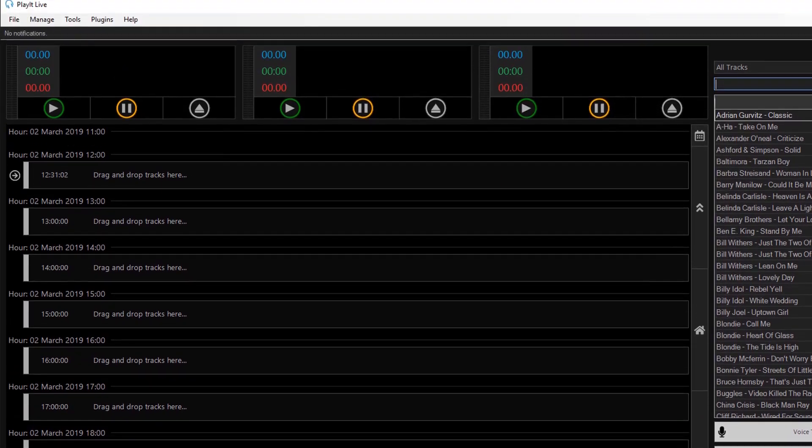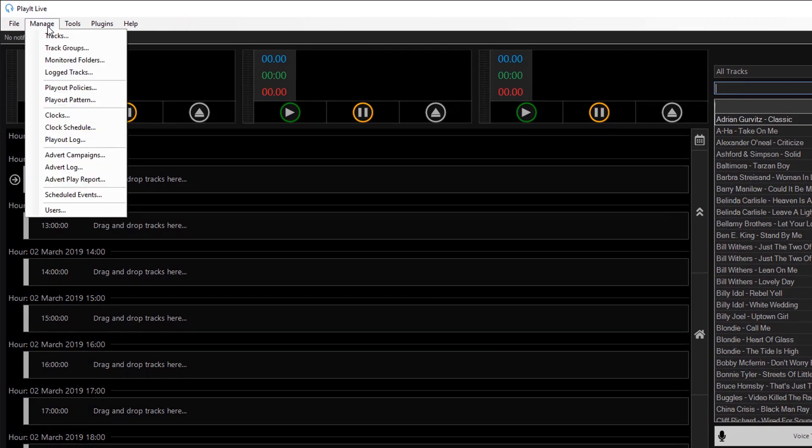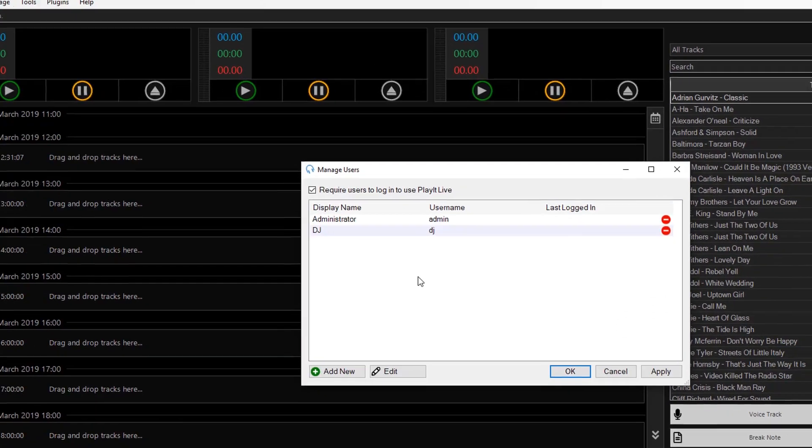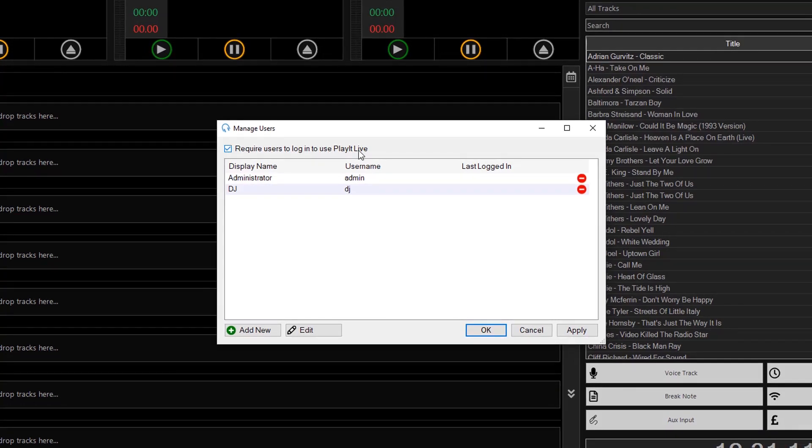One thing worth noting. If you haven't set a password for your administrative user and you switch on require users to log in to use PlayIt Live, the default password for administrator is no password. So username admin password, just don't enter a password. And click login. But I'd recommend you set a password for your admin user so that others cannot change other settings.